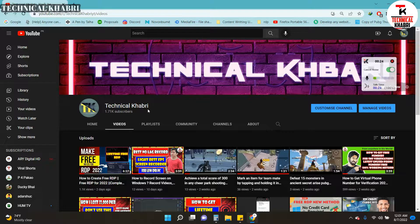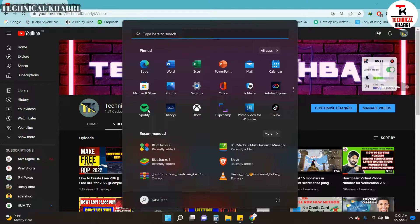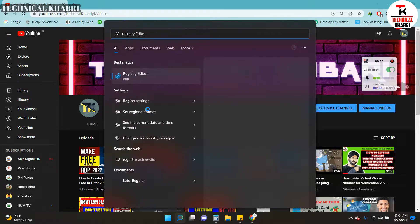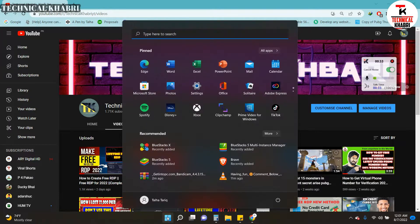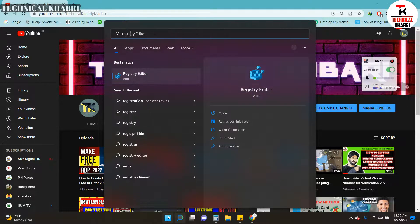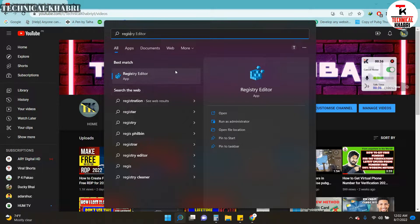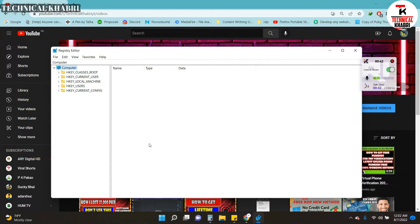Let's begin the video. First, you will have to search for Registry Editor. Click on your Start menu here and then search for Registry Editor. You will see something like this. You will have to click on Run as Administrator. When you click on that, you will see this menu here.